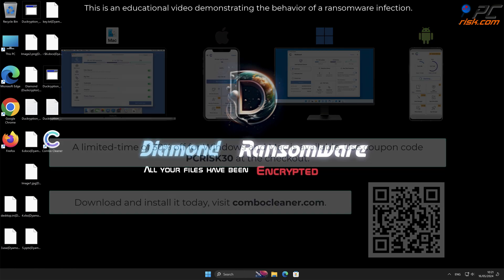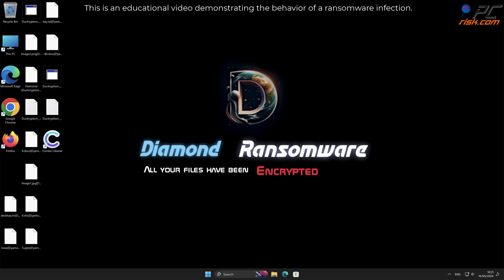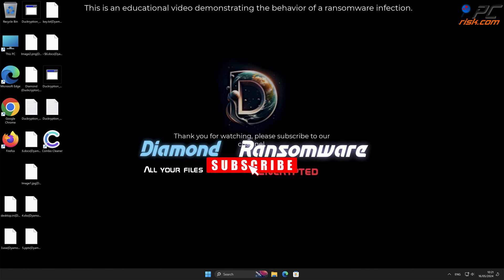Thank you for watching. Please subscribe to our channel.